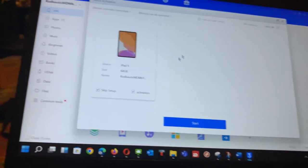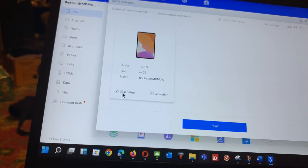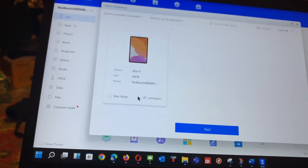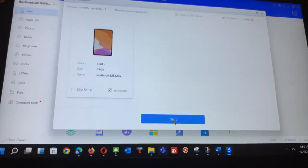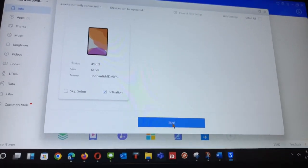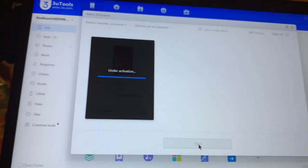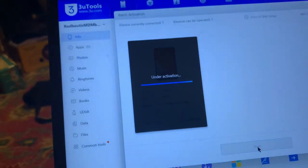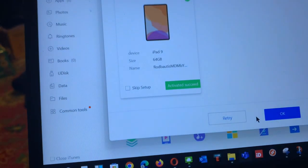I would say skip the setup process and just do the activation alone. I will start the process and as you can see it is activating. It says under activation and it says activation succeeded.